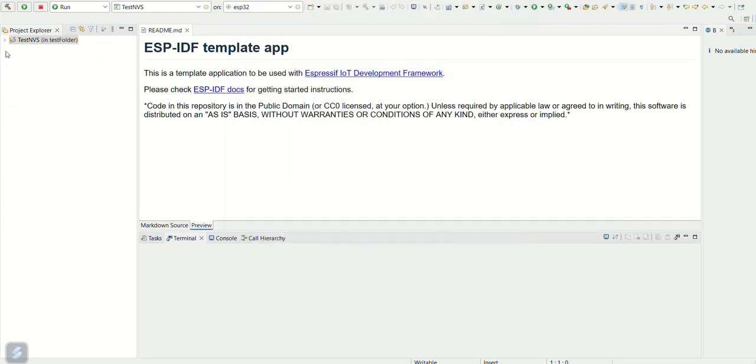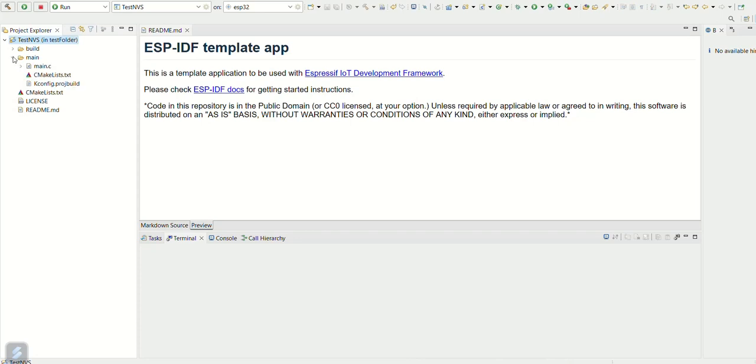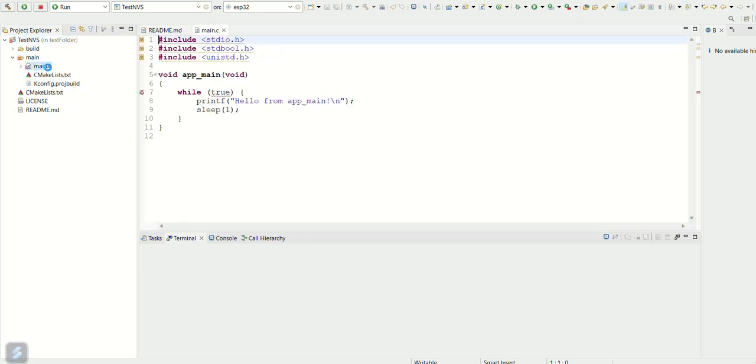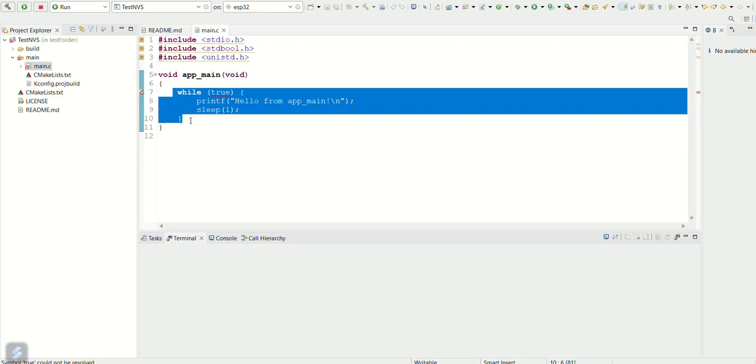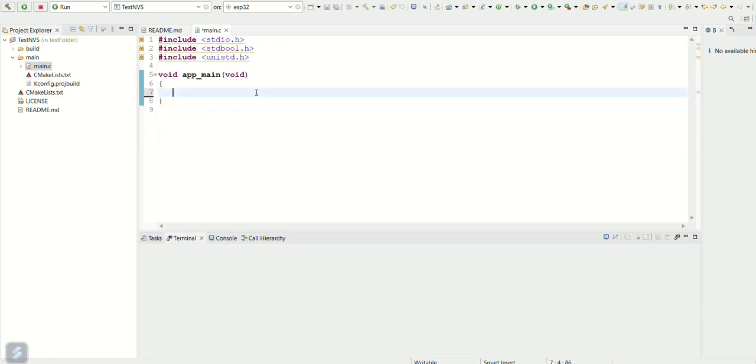So our project is created. Open main.c file. Delete these contents.